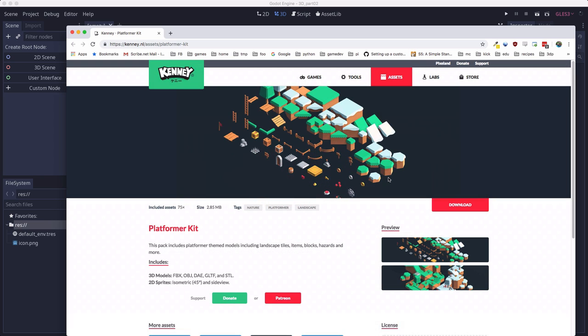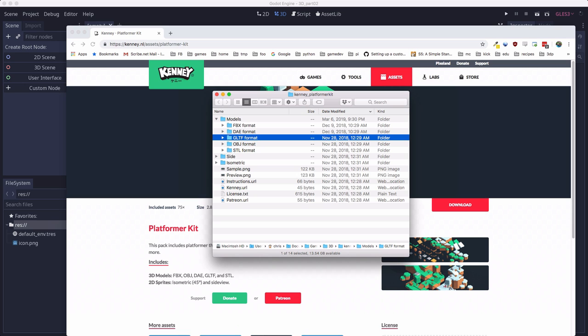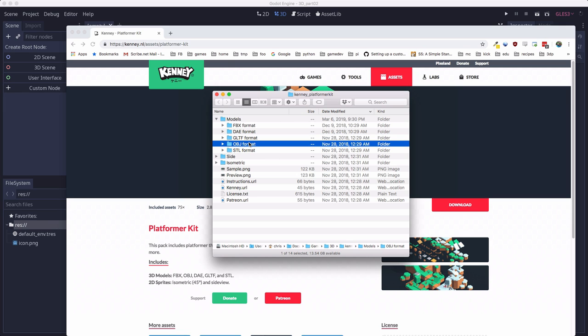I'll include the link in the description below. Go ahead and download the asset pack and open it up. When you unzip this asset pack, you're going to find that the models are available in a variety of different formats. Some of these formats can be read by Godot and some can't. The ones that are most common are OBJ. OBJ you're going to see very often if you download 3D models from various places.